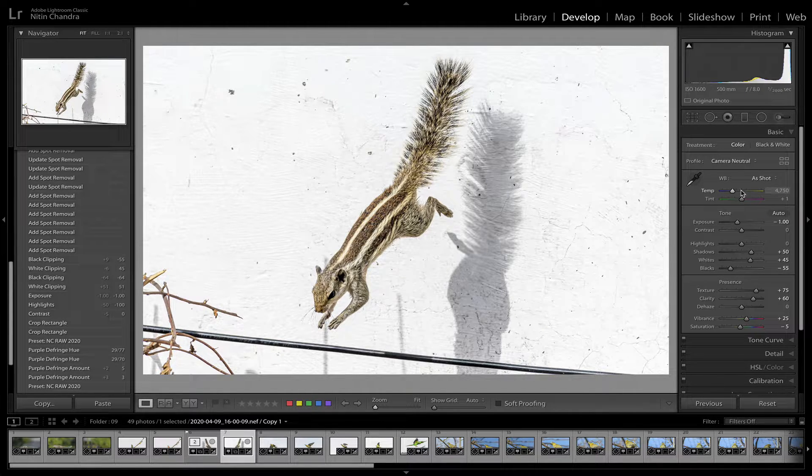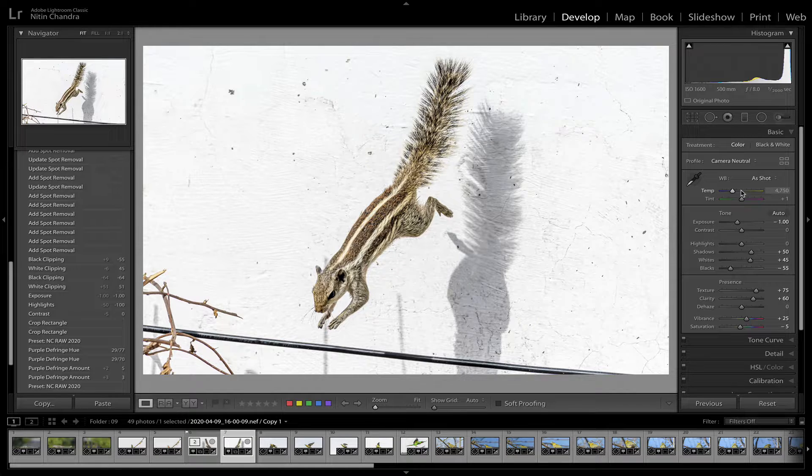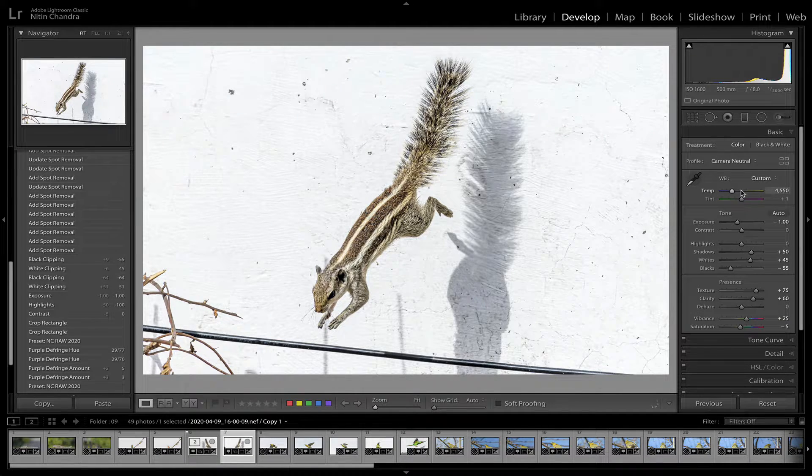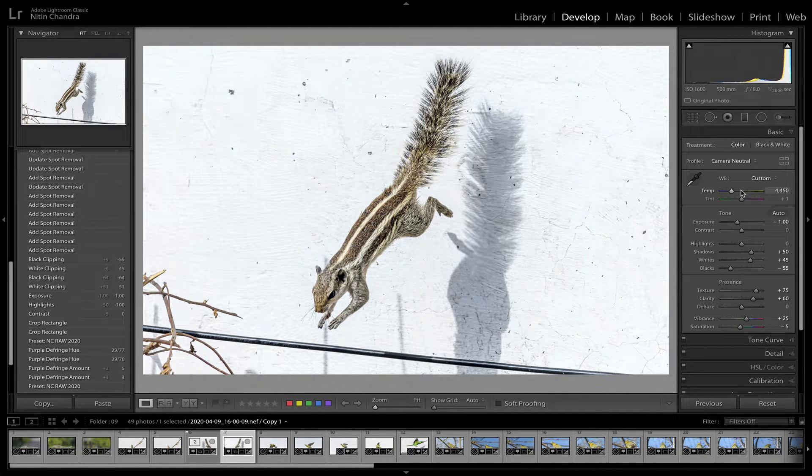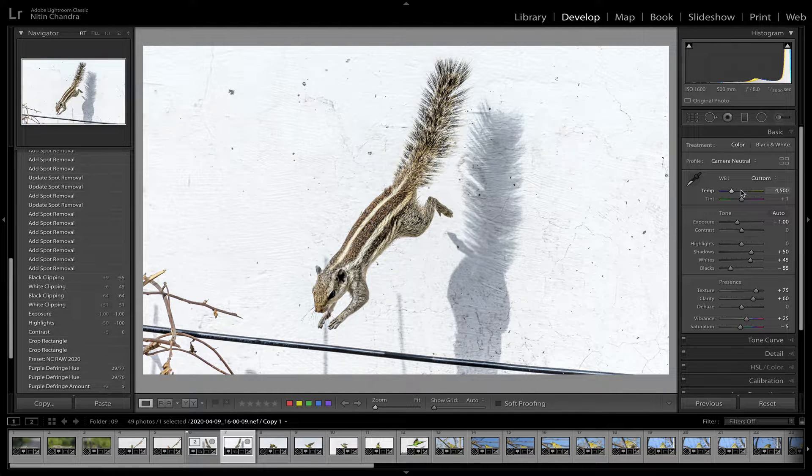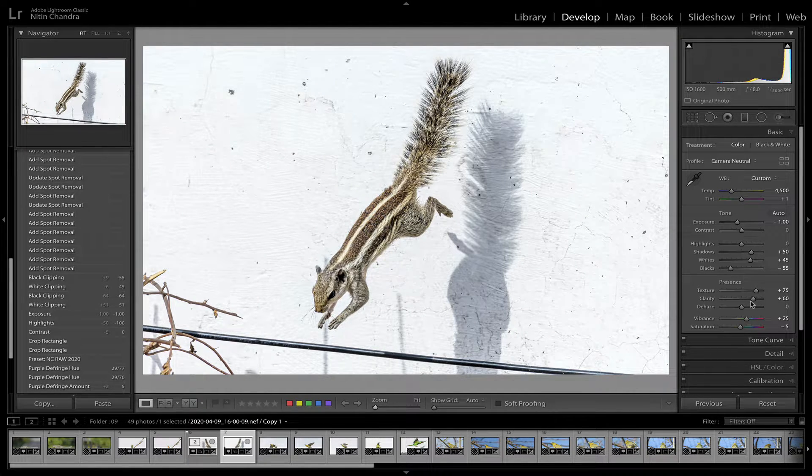Notice I have not touched the white balance here, because sometimes the camera can get it right. But I will still probably want to reduce this a bit.